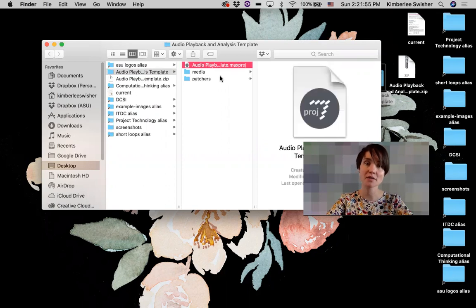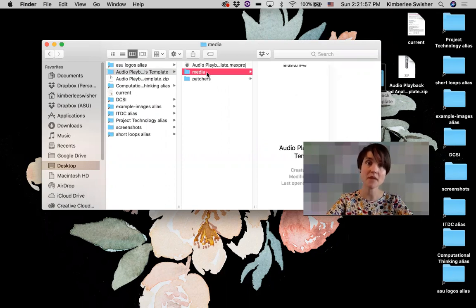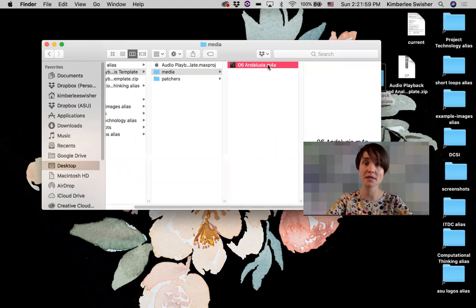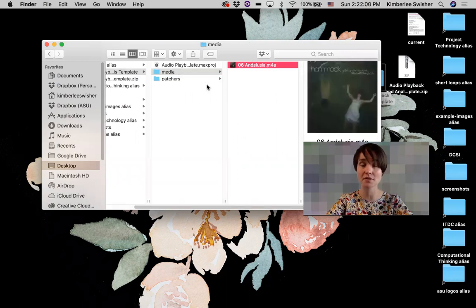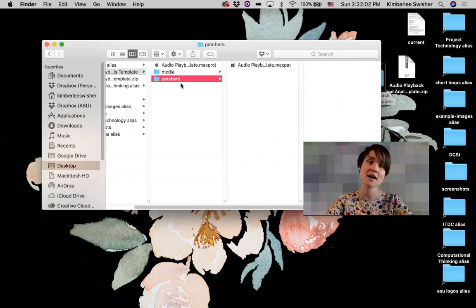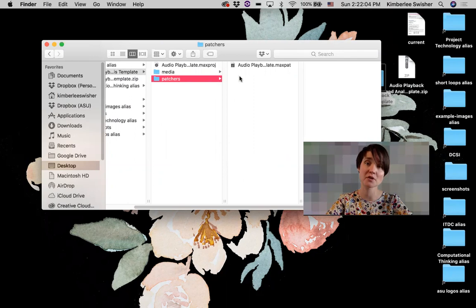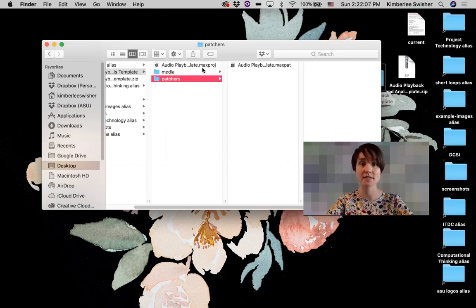Inside you have the Max project folder and then two folders, one for media which has the song that I'm going to use as an example to analyze, and then also the patchers folder which actually has the Max patch in it that does the analysis.